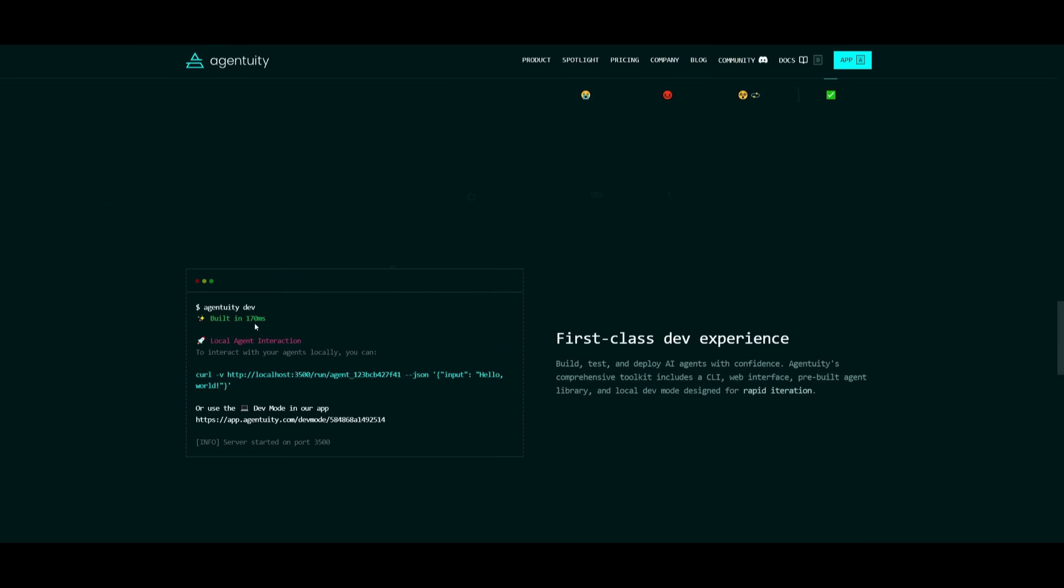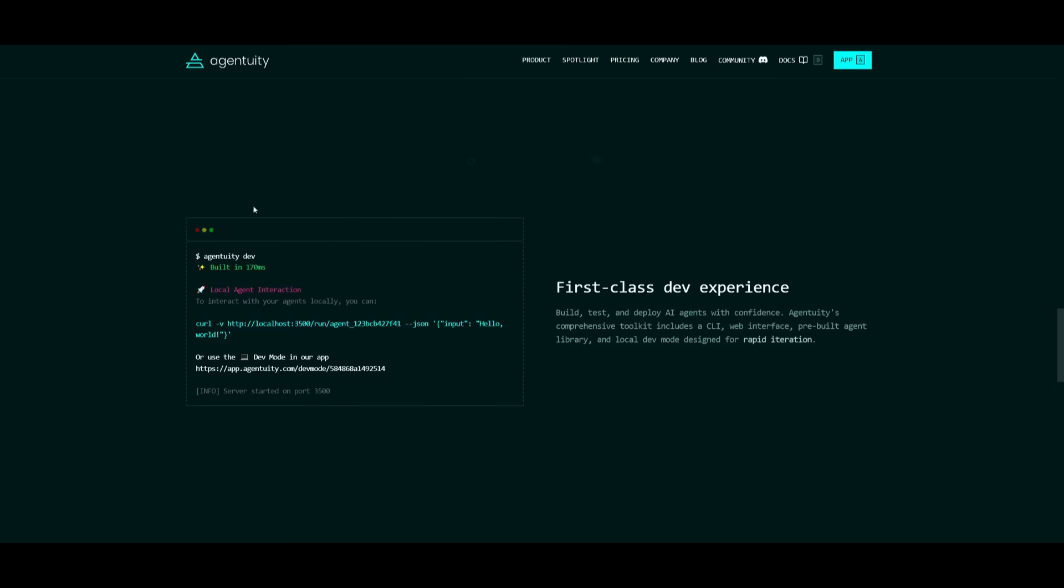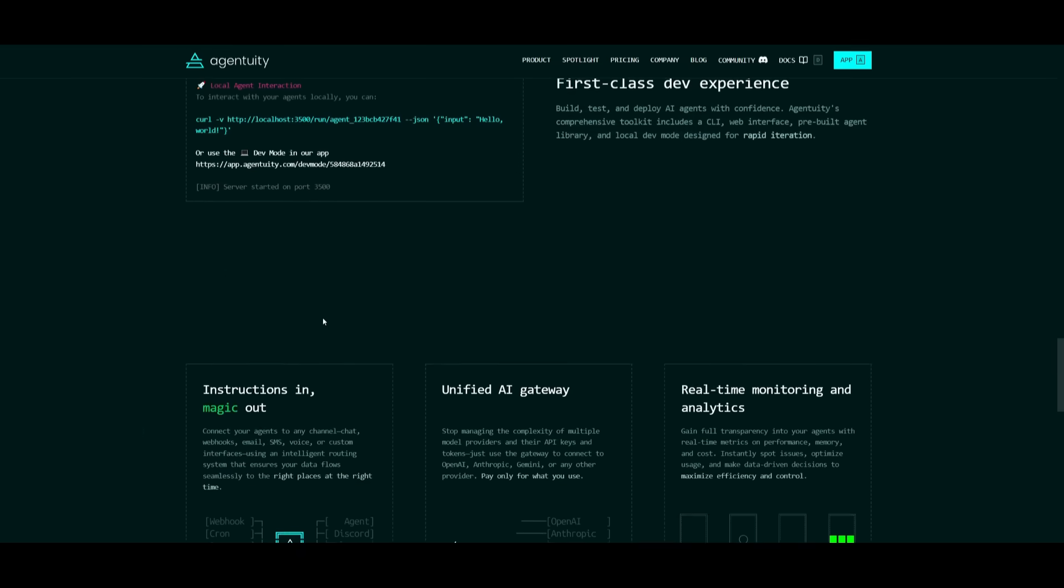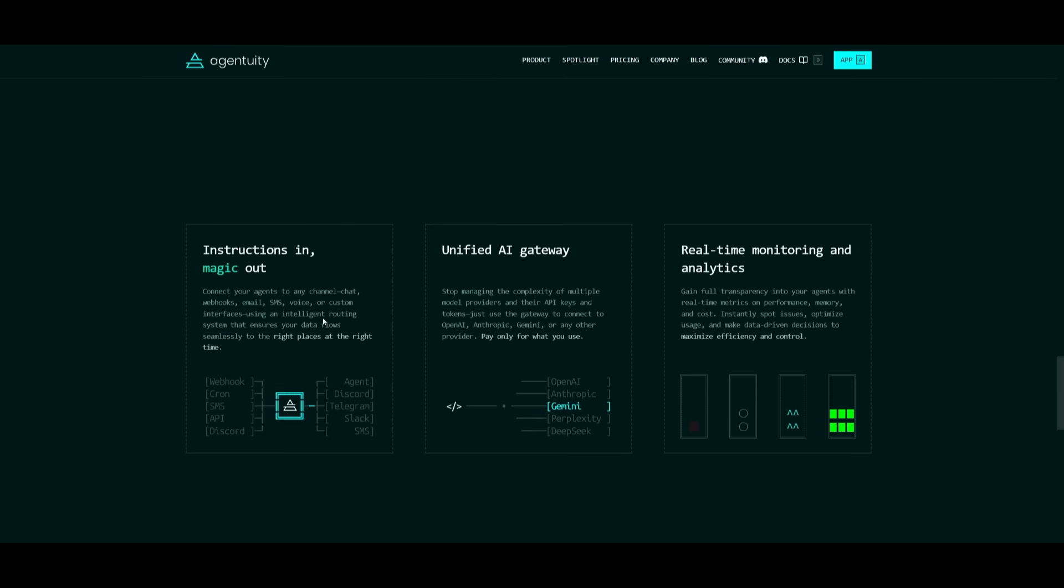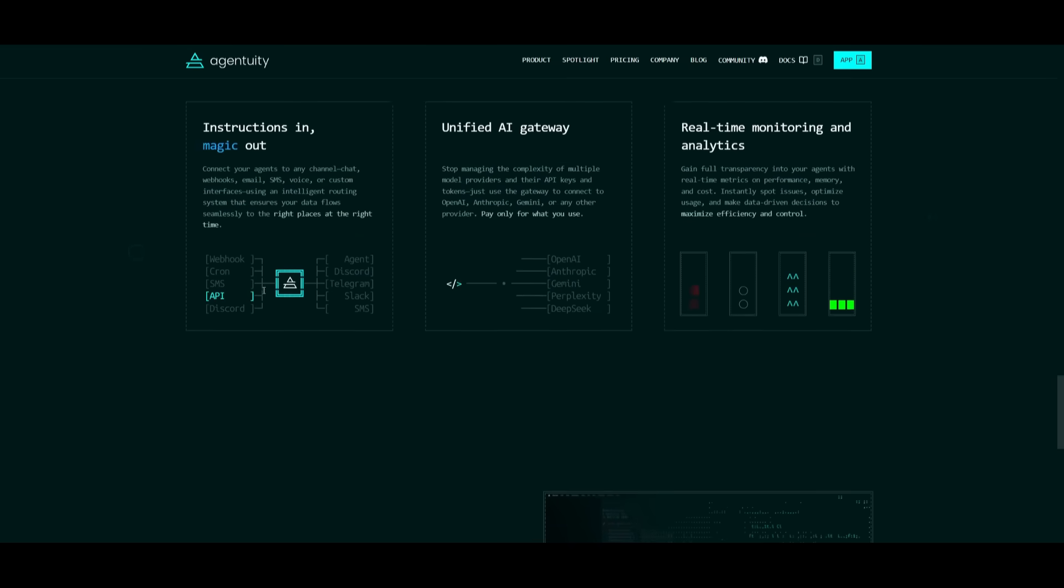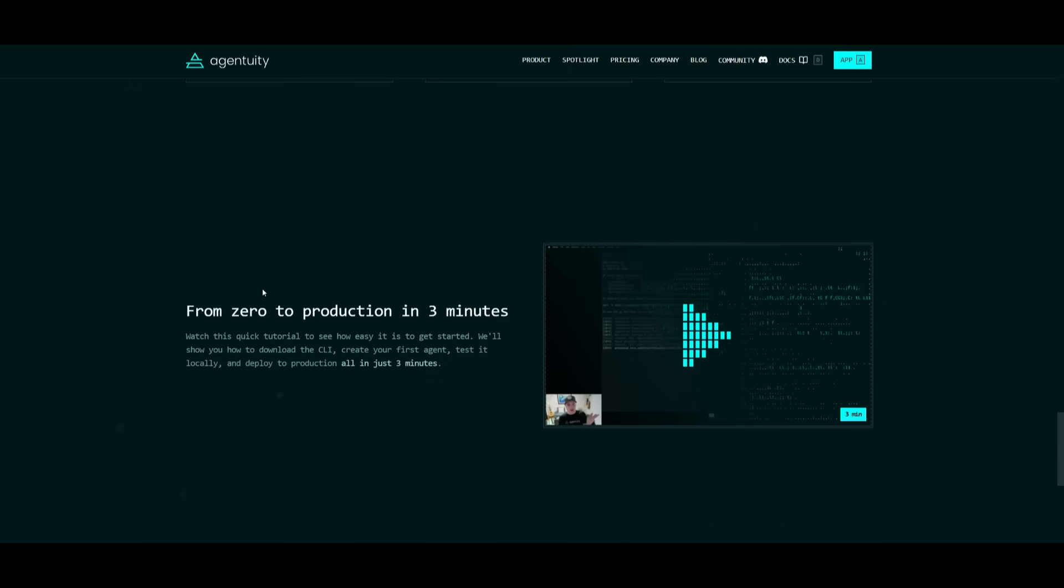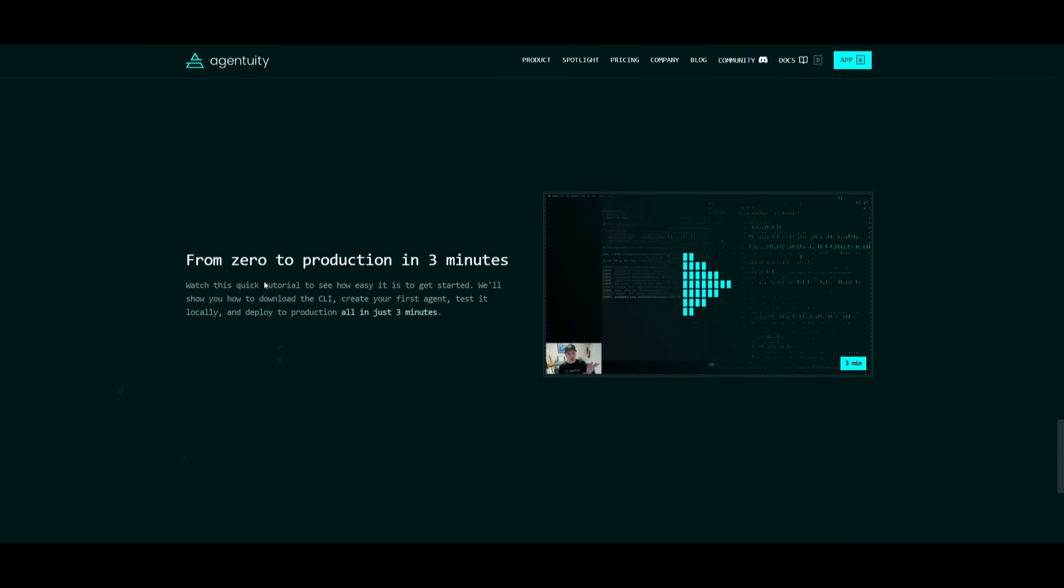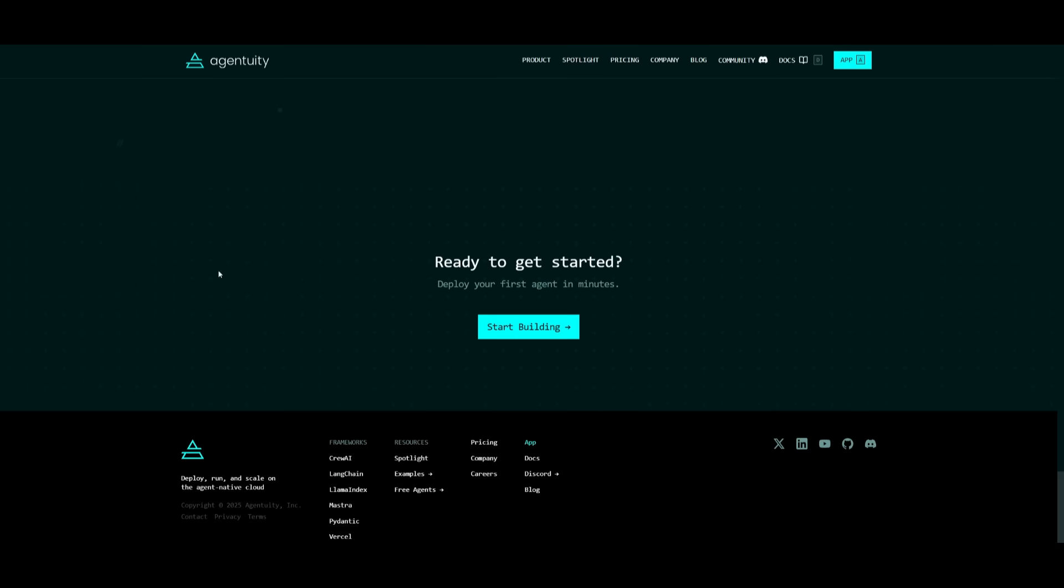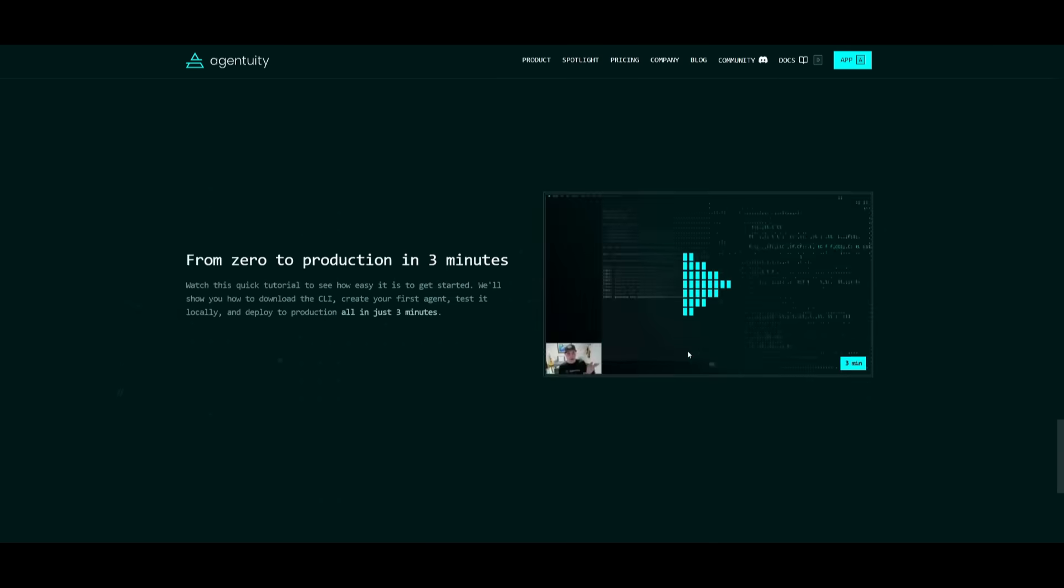This is why agentuity is pretty important and really useful, especially with the CLI, where you can deploy, run, and scale these agents on the cloud, built to do almost anything with impressive speed, simplicity, and the power to transform how the work gets done.